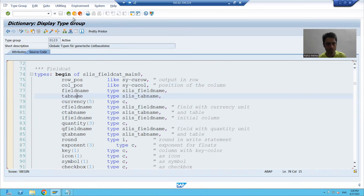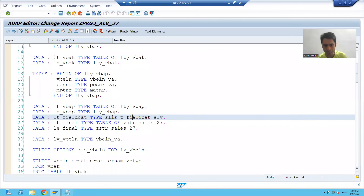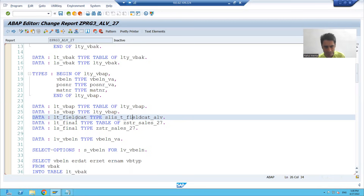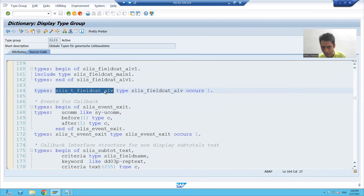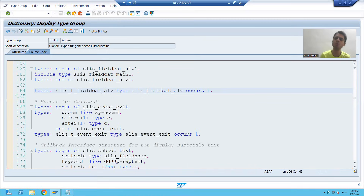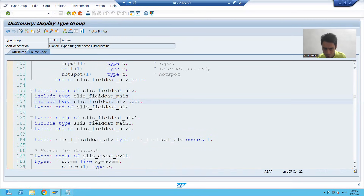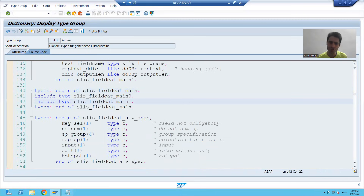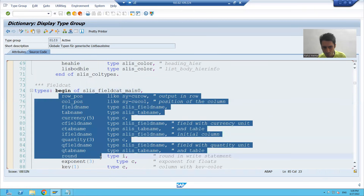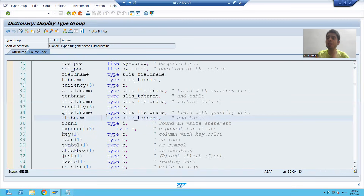I will again show the navigation. This field catalog internal table is referring to this SAP standard table type. If we look at the internal table type, I will double-click — this table type has a particular structure referring to a structure, and we know a structure is a collection of columns. Inside this structure, we have again nested structures — two structures. I will double-click and you can see there are so many columns. We will use these components, these columns, to fill the field catalog manually.